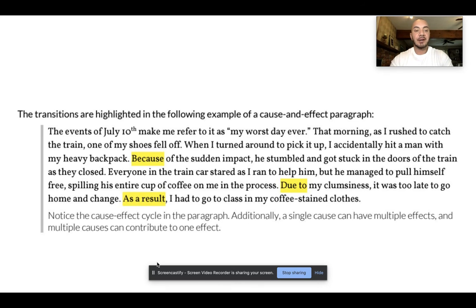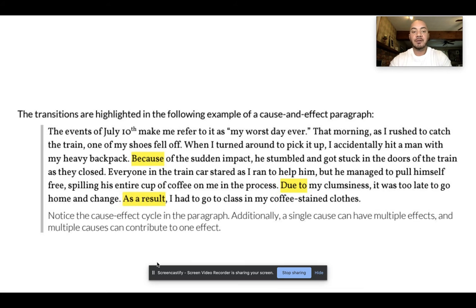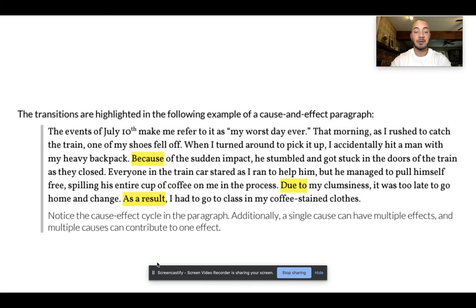But he managed to pull himself free, spilling his entire cup of coffee on me in the process. Due to my clumsiness, it was too late to go home and change. As a result, I had to go to class with my coffee-stained clothes. In this case, the three highlighted words — because, due to, and as a result — all show that one thing happened, and then because that one thing happened, something else happened. So it's a cause and effect relationship.